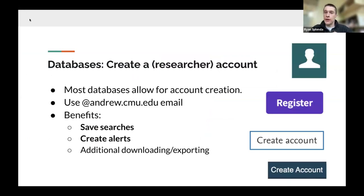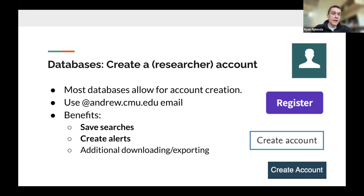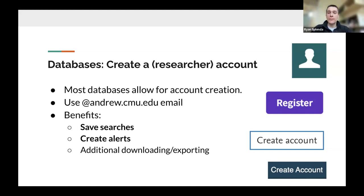Let's talk about researcher accounts in these databases. Most databases allow you to create one — just make sure to sign up using your CMU email address since accounts are tied to your CMU affiliate status. Benefits include saving searches, creating alerts within the platform, and additional downloading and exporting of records. Platforms like ProQuest, Web of Science, and Scopus all support researcher accounts.